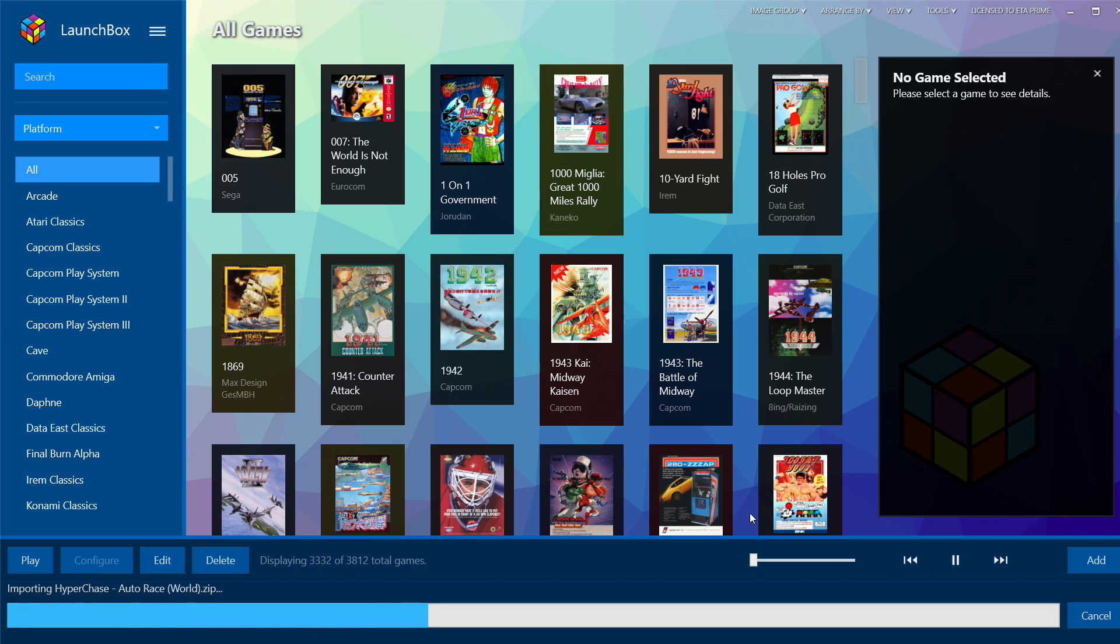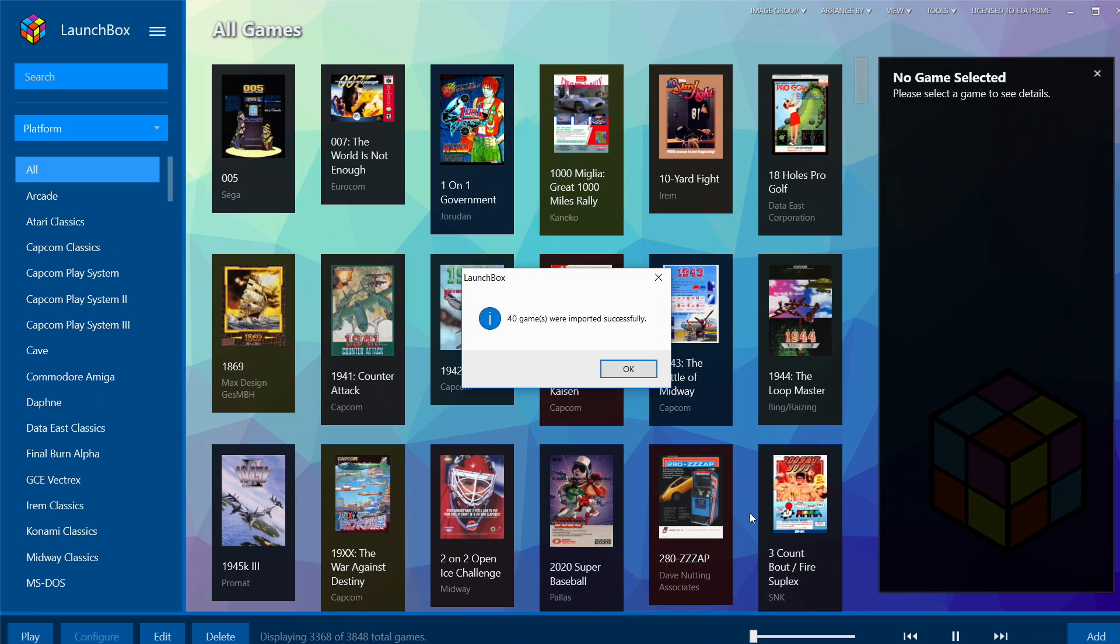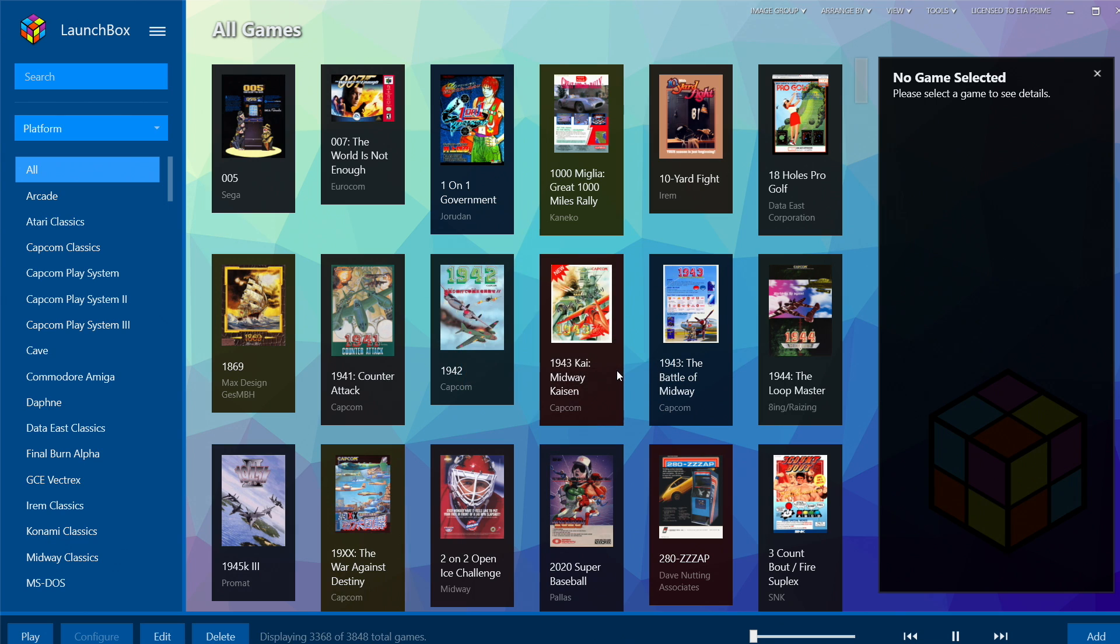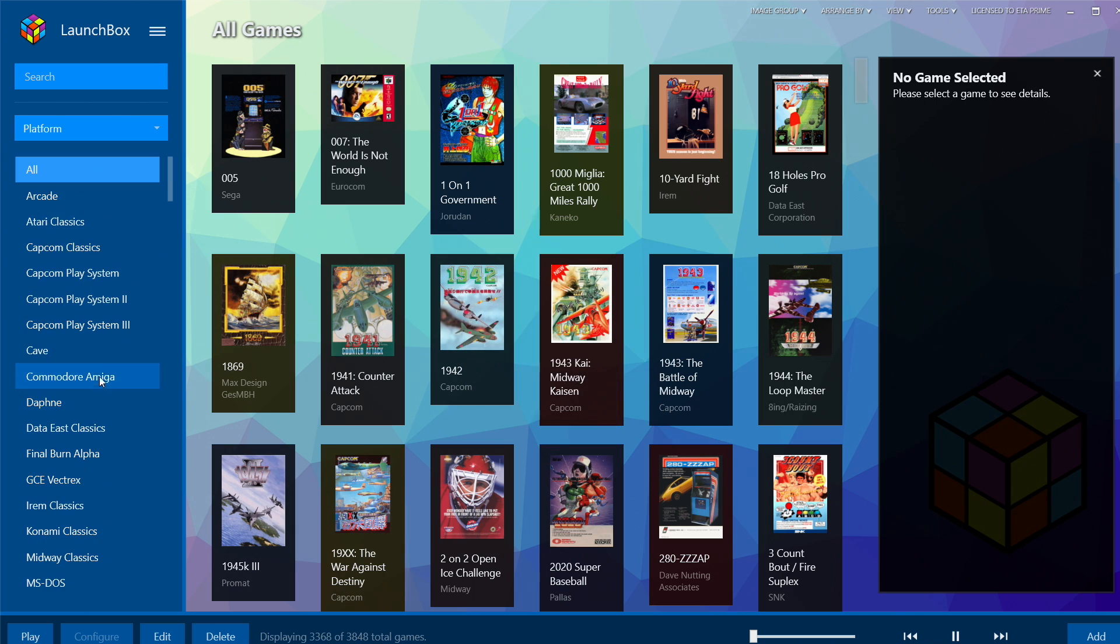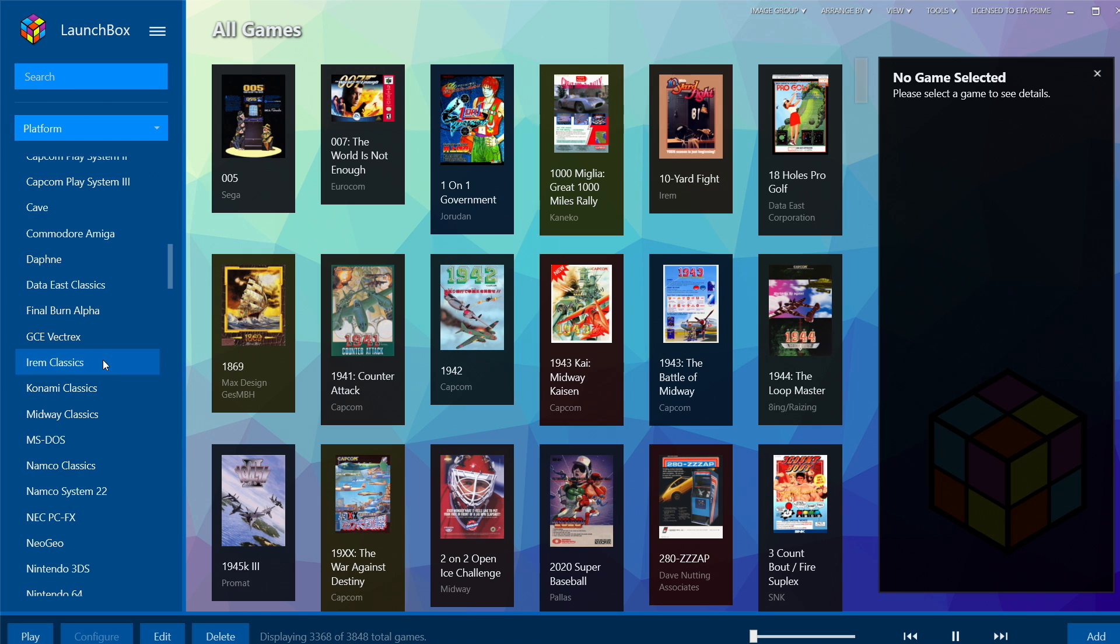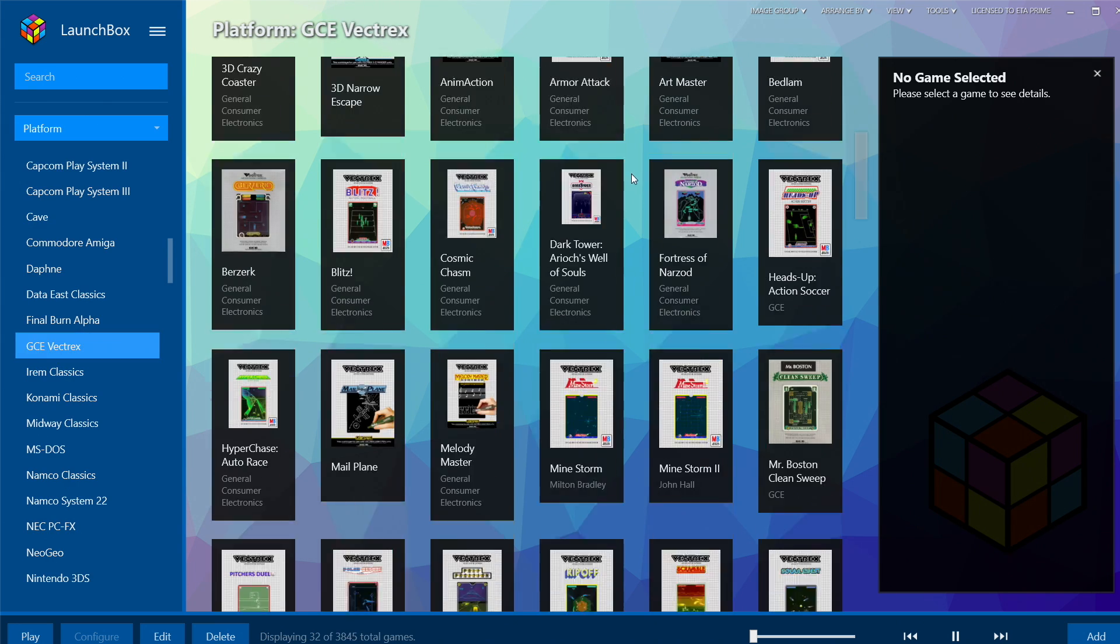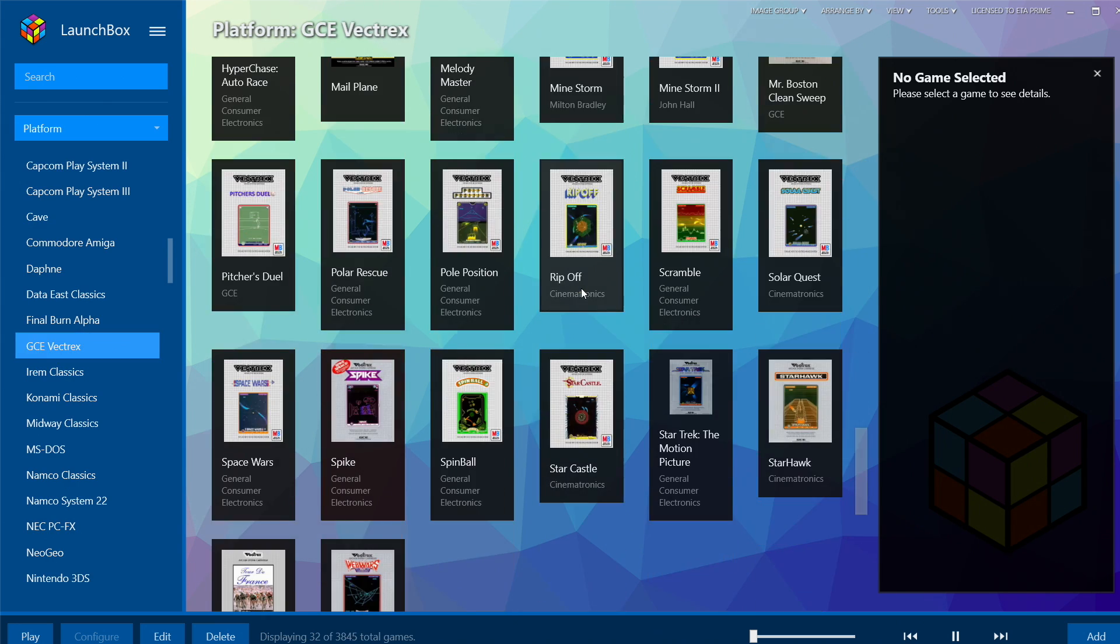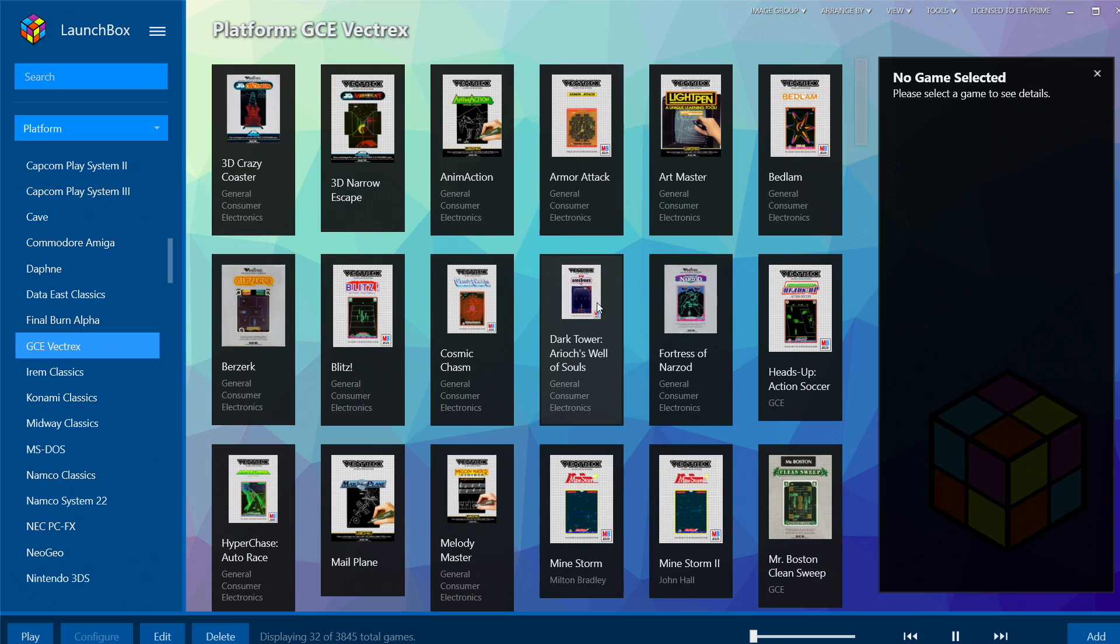It's going to download all of your metadata, artwork, and anything else that you've selected to download. Give it a little time to finish up. My 40 games were imported successfully. I'll click OK. Over in the left-hand column we should now have a new option for GCE Vectrex, and here we are.